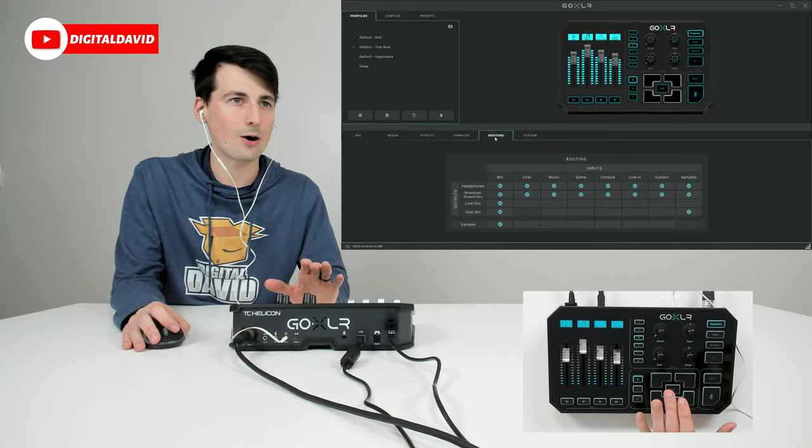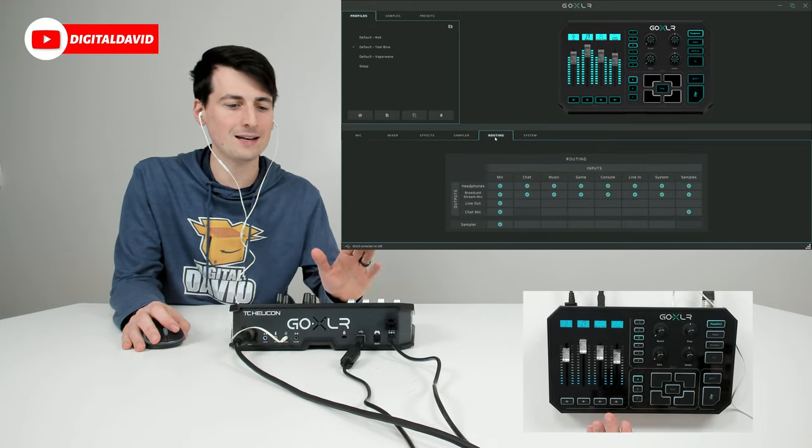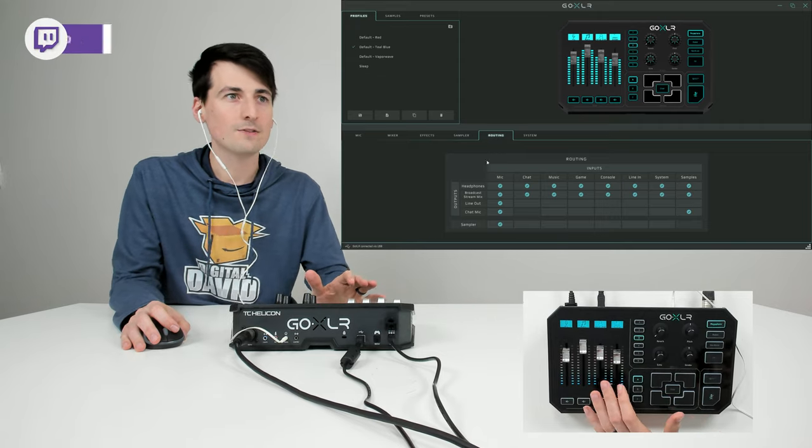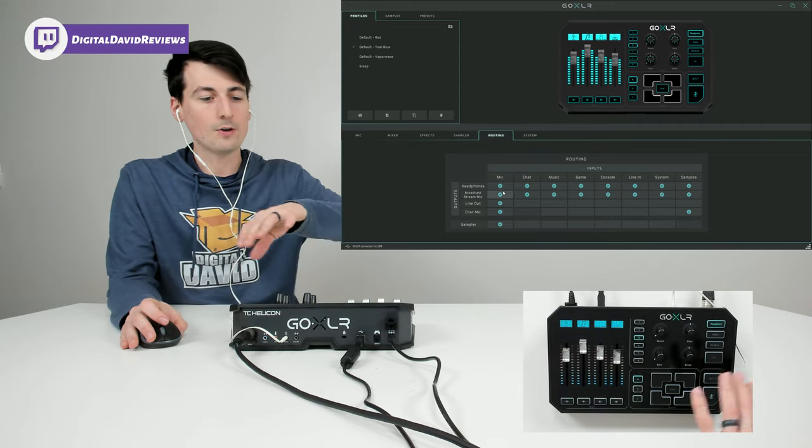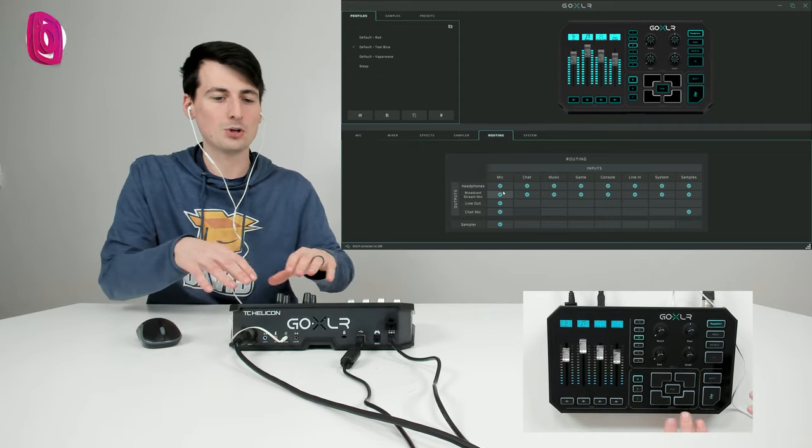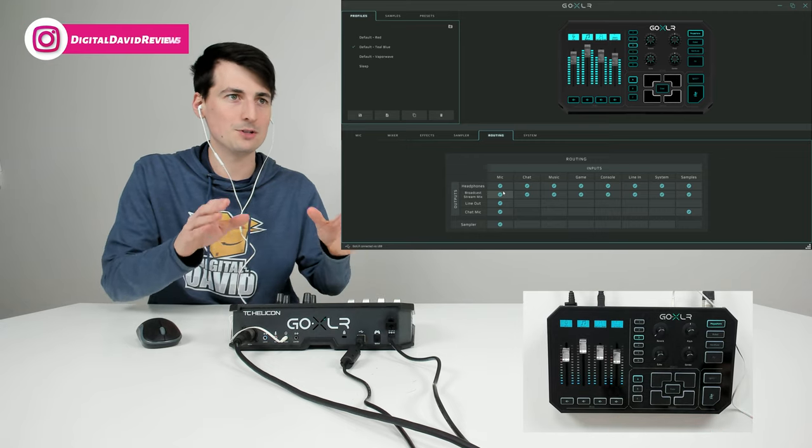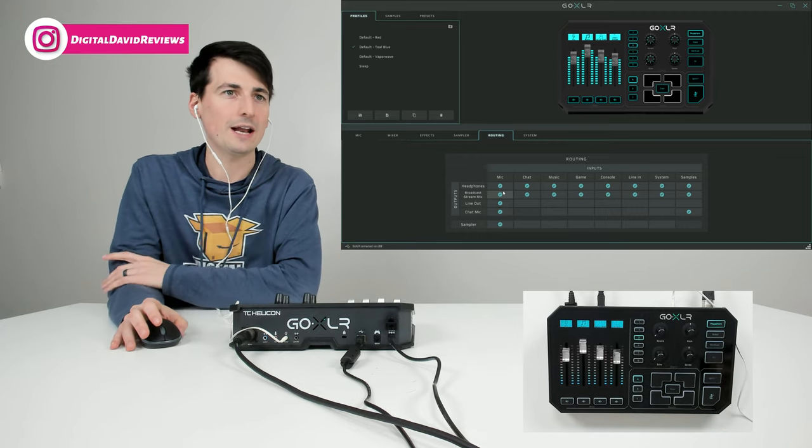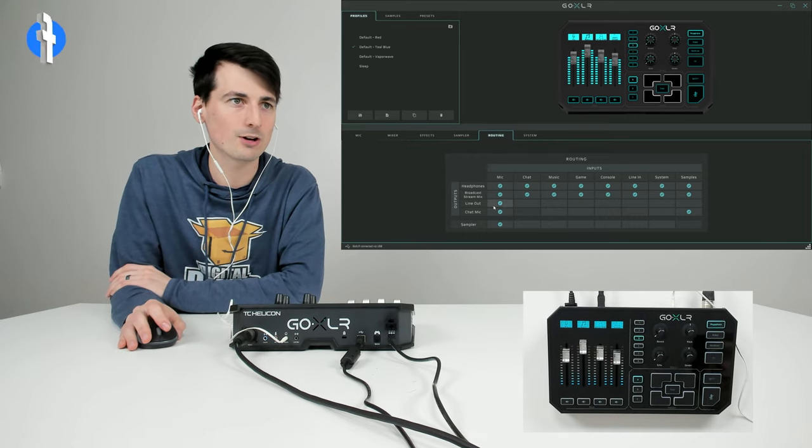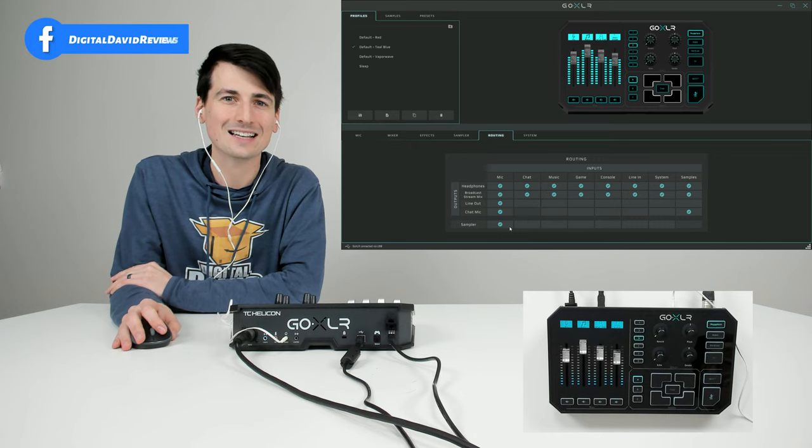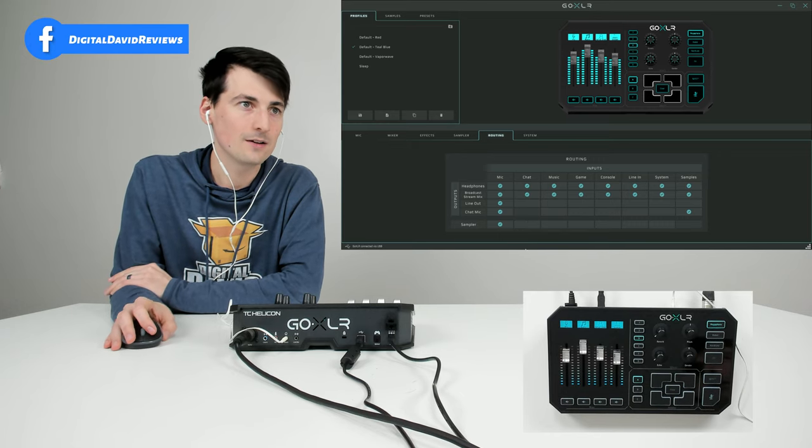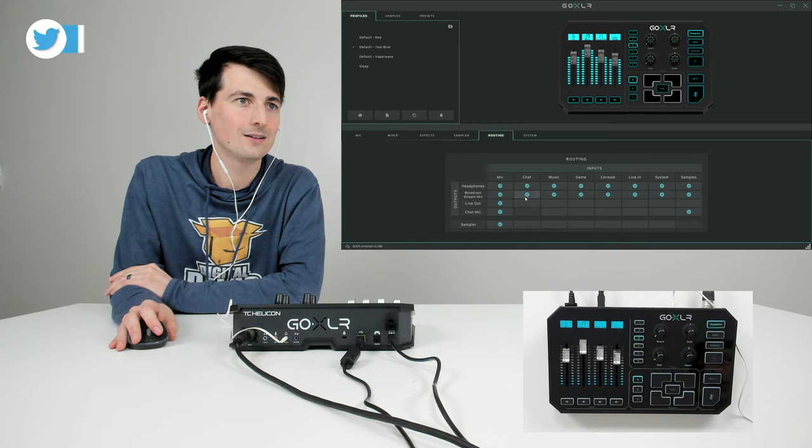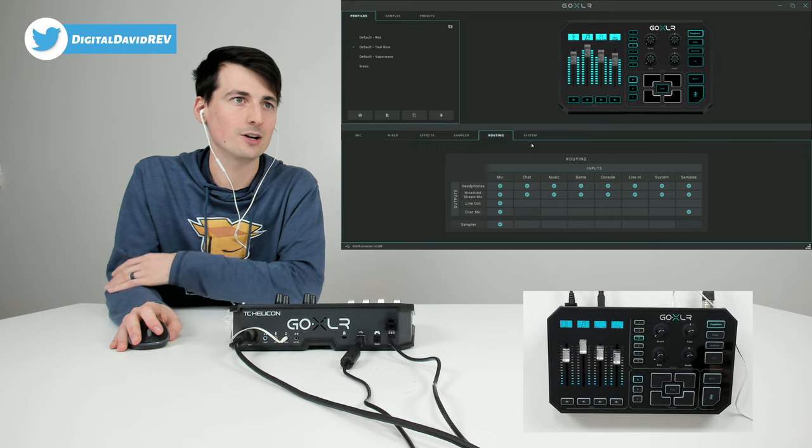Now we can look at our routing settings. This is important as you manage your inputs for your stream. You've got to figure out where you want all of the different sources and inputs to be routed to. Where do you want them to go from an output standpoint? This is where you're going to change these to get it exactly how you need it. Very easy, just click and click again.